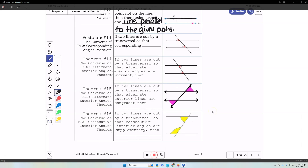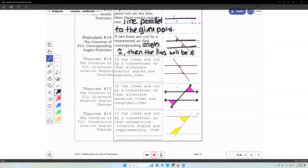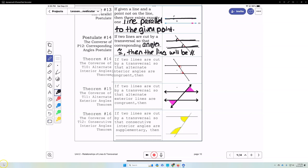If two lines are cut by a transversal so that corresponding angles are congruent, then the lines will be parallel. This is the converse of the corresponding angle postulate.